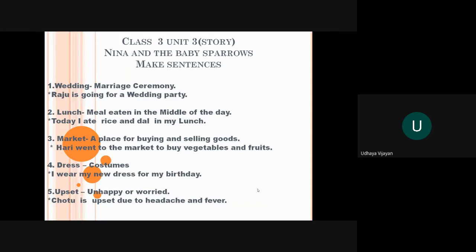The third word is market. A place for buying and selling goods. Goods means it may be books, fruits, vegetables, any other thing. Near our complex we have a shopping complex. Hari went to the market to buy vegetables and fruits.